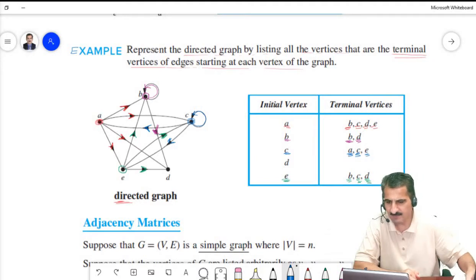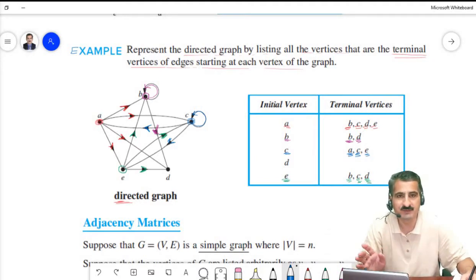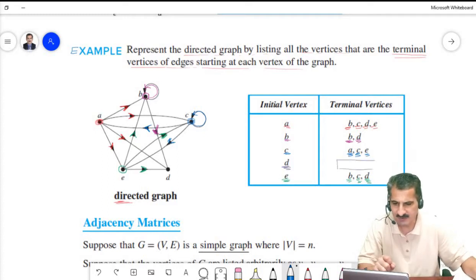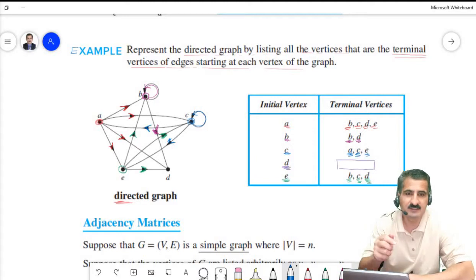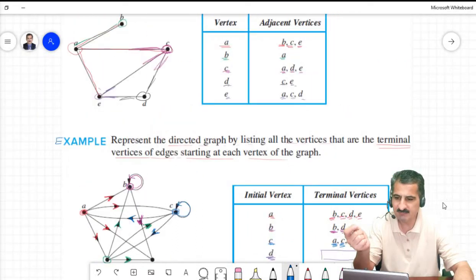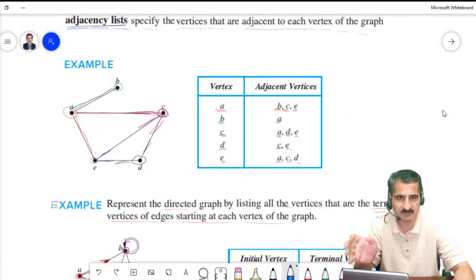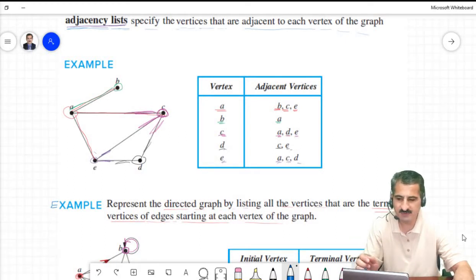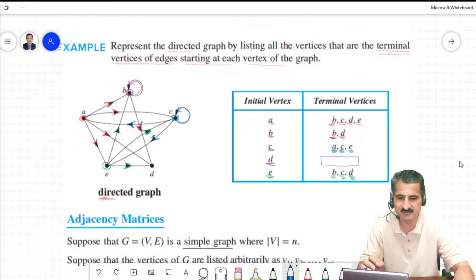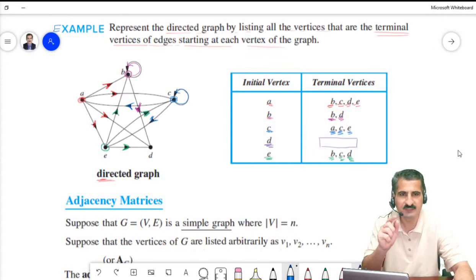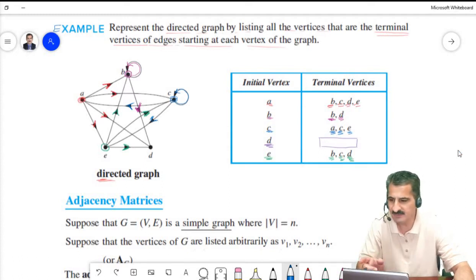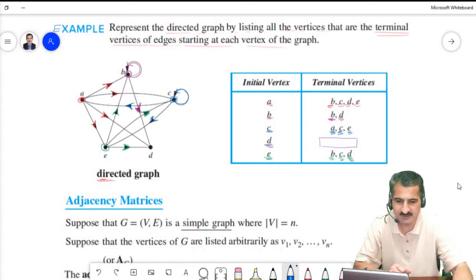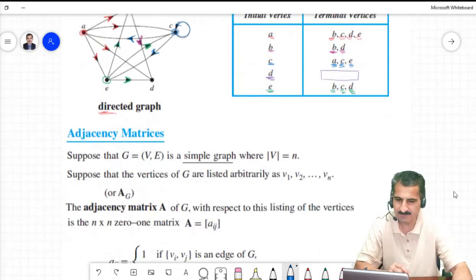For vertex D, there is no edge going from D to any other vertex, so the list is empty. This is the key difference between adjacency lists for directed and undirected graphs: for directed graphs, we only list terminal vertices of edges starting from each vertex.